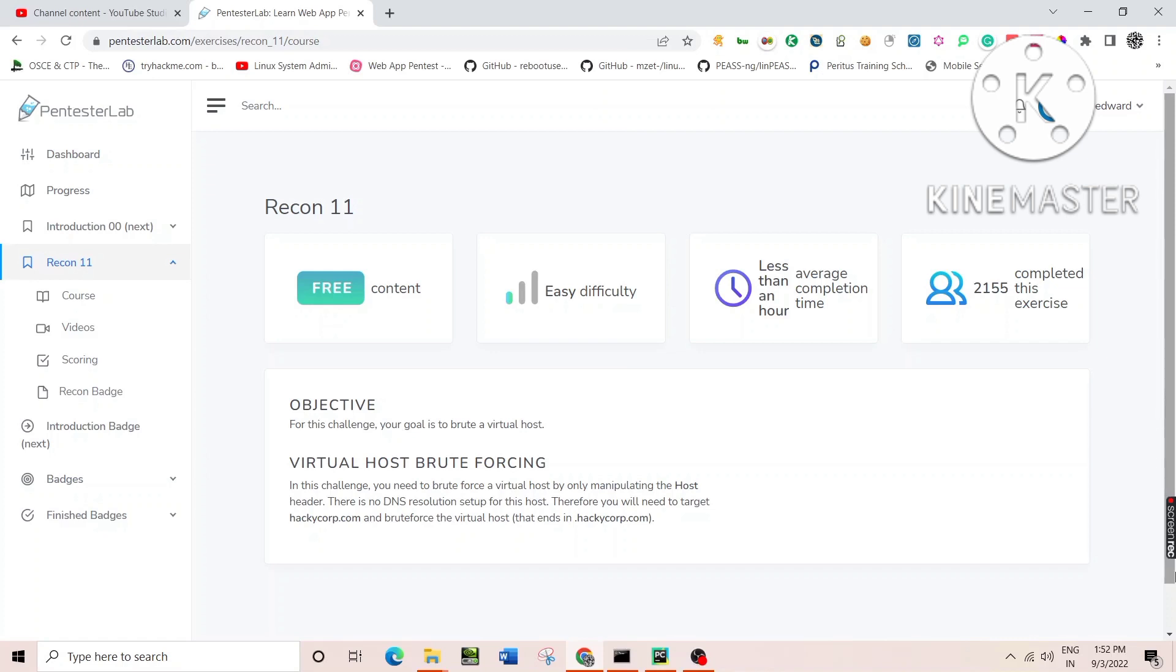Now the thing is, how could we solve this challenge? There are a number of tools out there. You can use Gobuster with the host attack mode, you can use wfuzz, you can use ffuf, or you can code your own script using scripting languages like shell scripting, Ruby, Perl, or whatever.